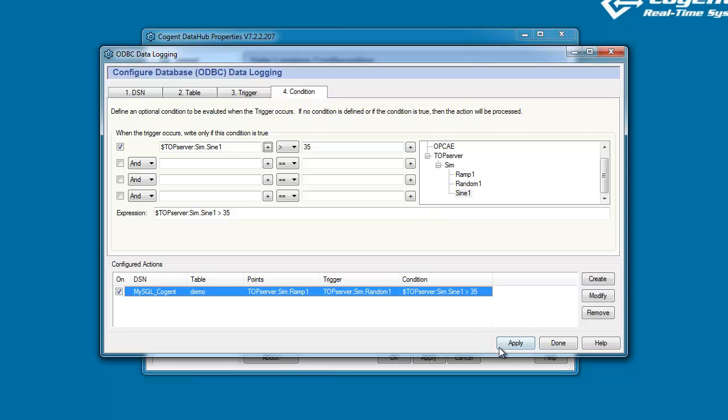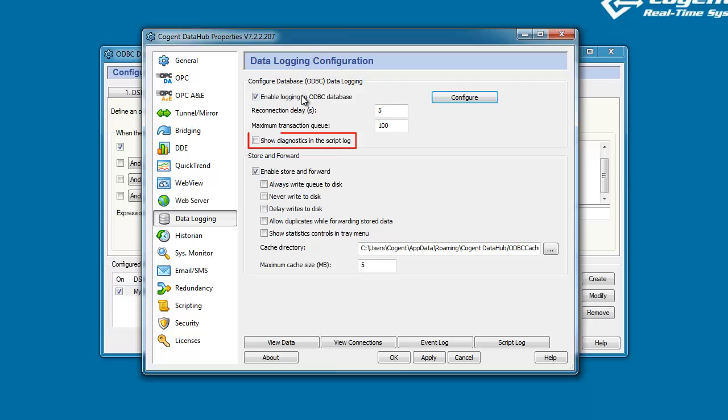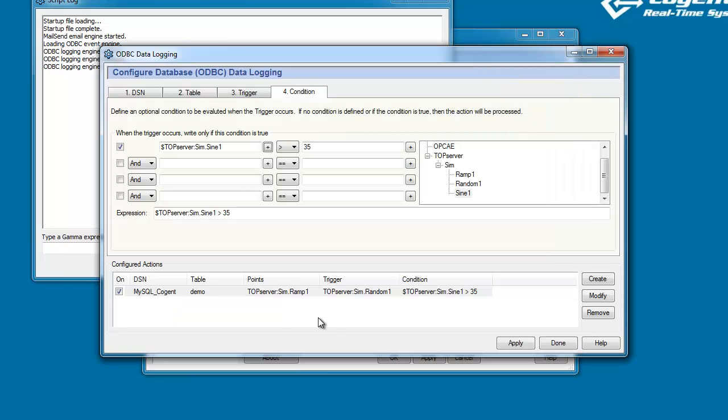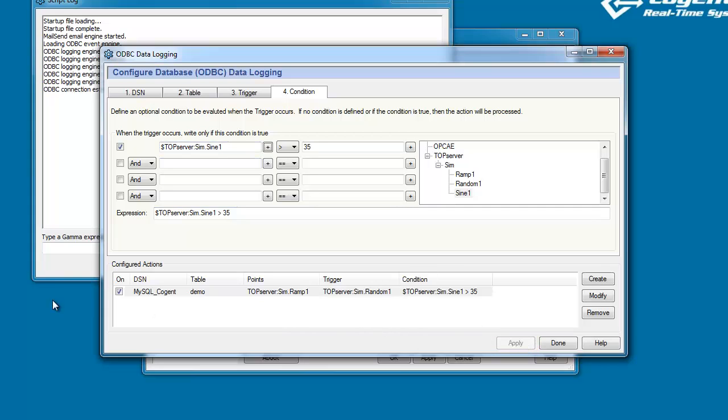So at this stage, like I say, we can go ahead and click Apply. But before I do that, I just want to come back, I want to turn on Diagnostics within the script log. Now I want to do that so that we can see values being written into the database. And you'll see in a second. So I'll come back to my configuration interface and let's click Apply.